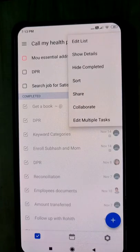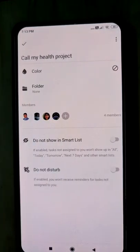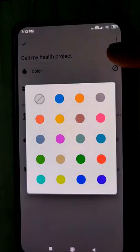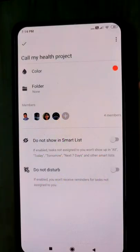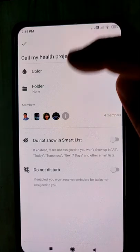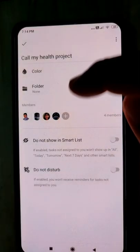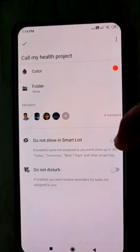Before you start getting into Call My Health and creating tasks, click on Settings, then click Edit. You can color-code it — I'll tell you later. You can set it as red, so every task you create in Call My Health will be coded red. The folder for now is None, and there are four members.